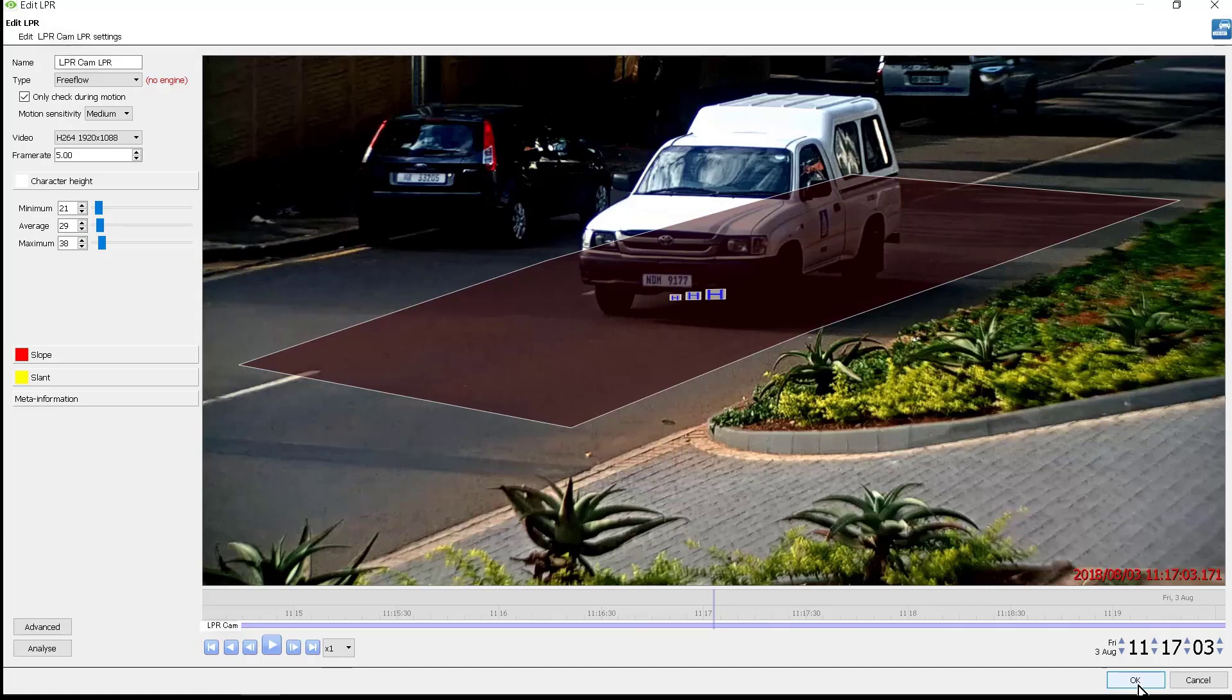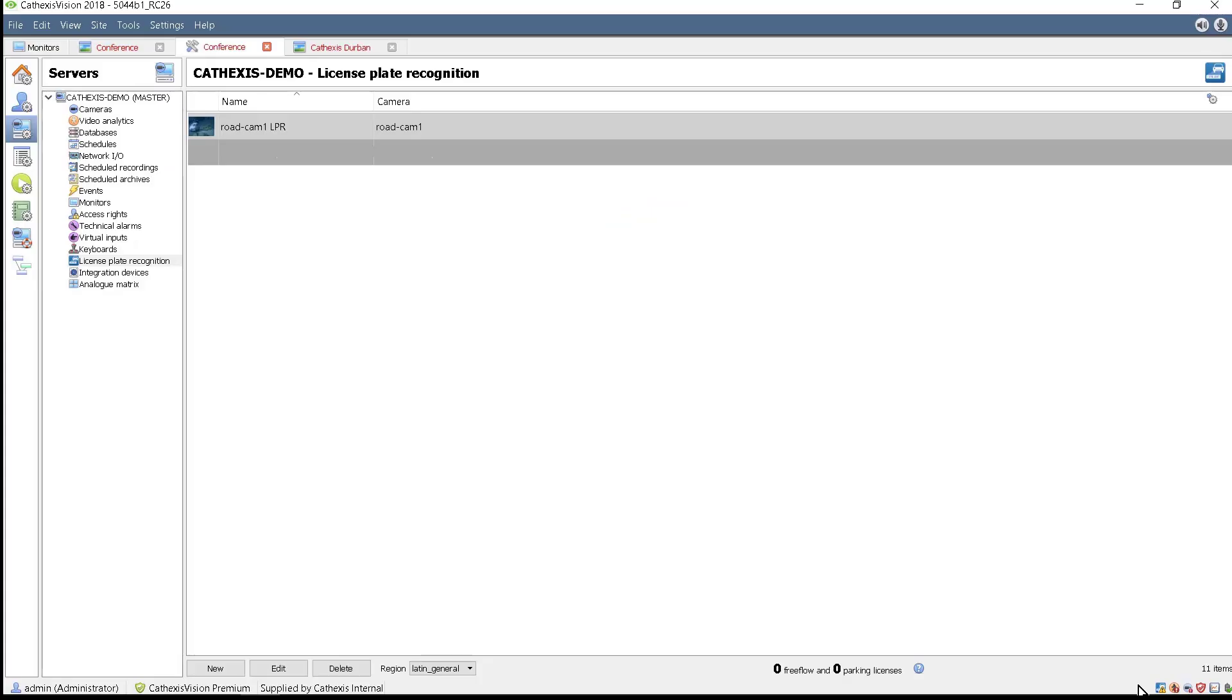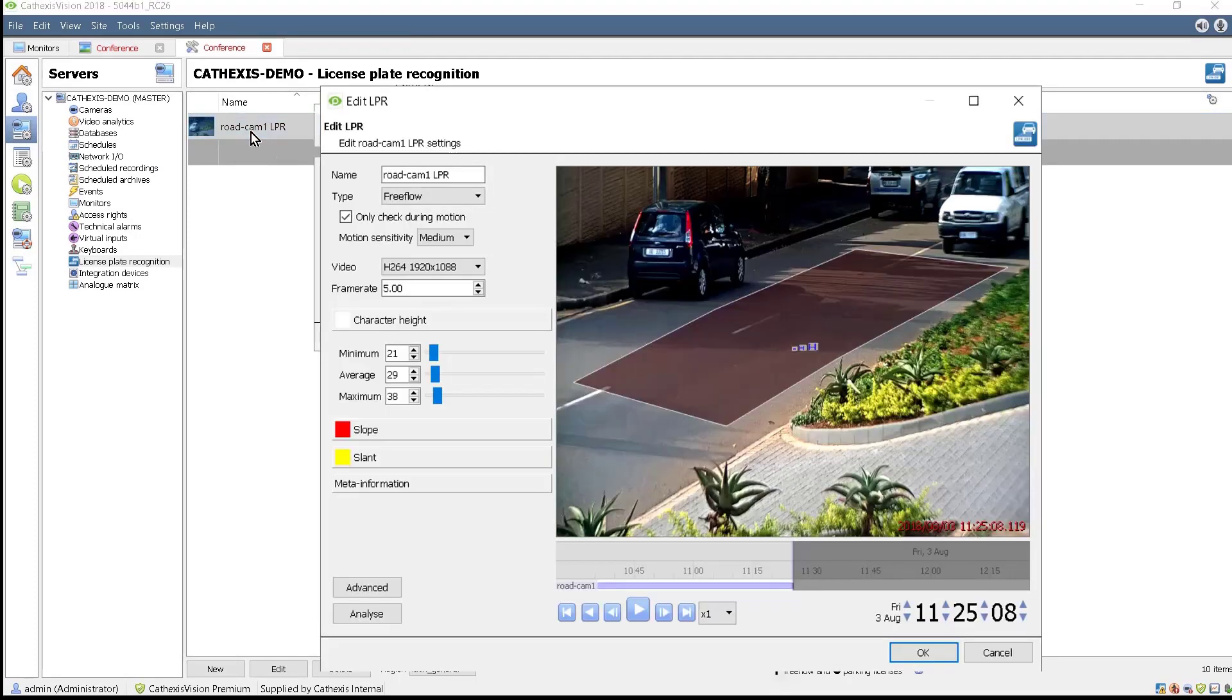If the dongle has still not been inserted, there will be a no engine warning and zero licenses will be displayed. It needs to be plugged in to continue with the setup. Once the license is detected, the footage can be analyzed to see if the settings are correct.